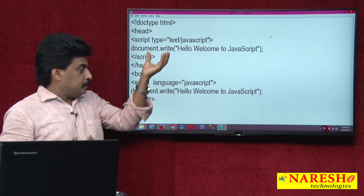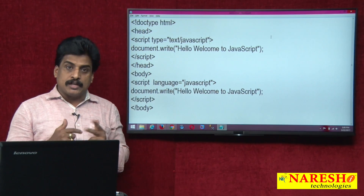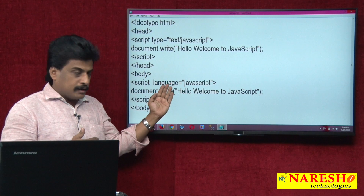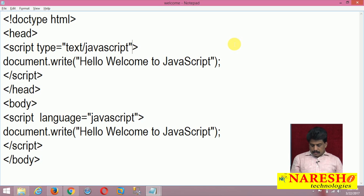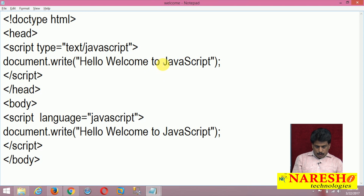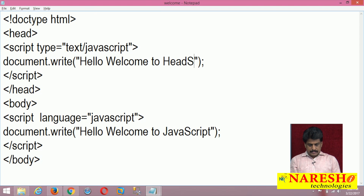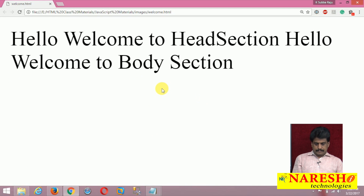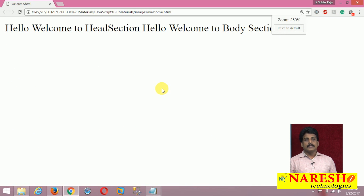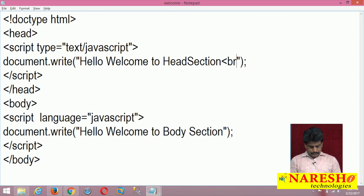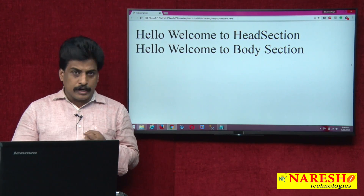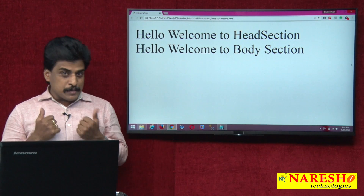The 'type' and 'language' attributes are optional attributes for the script tag — there is no rule that one must be type and the other must be language. Now writing one script in the head area and one in the body area: 'Hello, welcome to head section' and 'Hello, welcome to body section'. After refresh, both appear side by side. You can use the br tag to separate them. Head section and body section both execute. Head, body, and head-and-body are all fine, but the preferred location is head section.